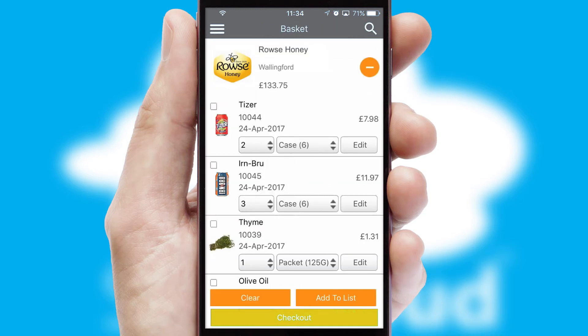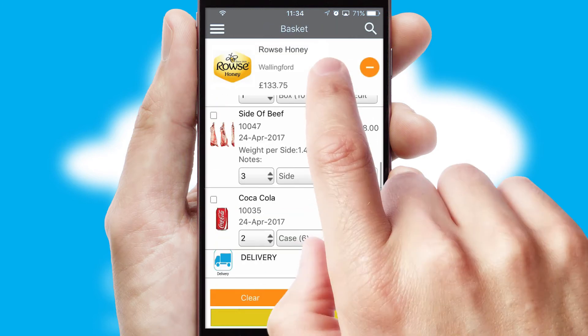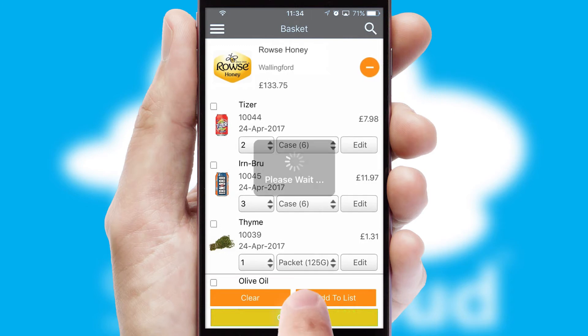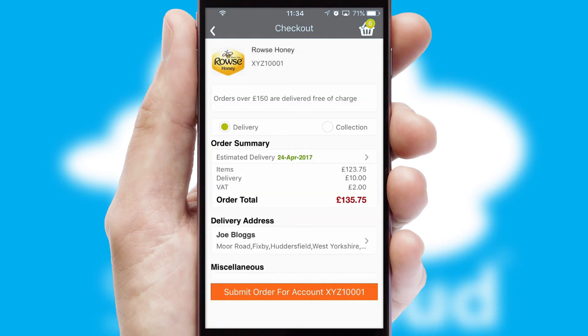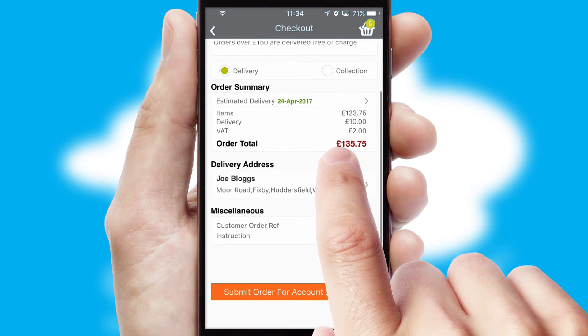Once the basket is complete, all the order information will be presented at the checkout. SwiftCloud also supports click and collect functionality.